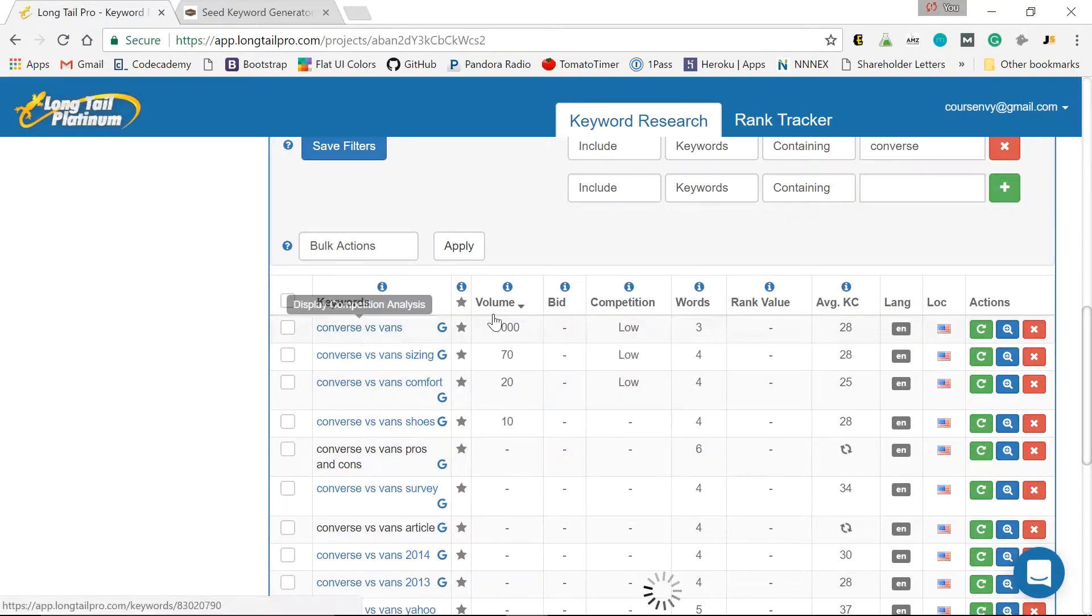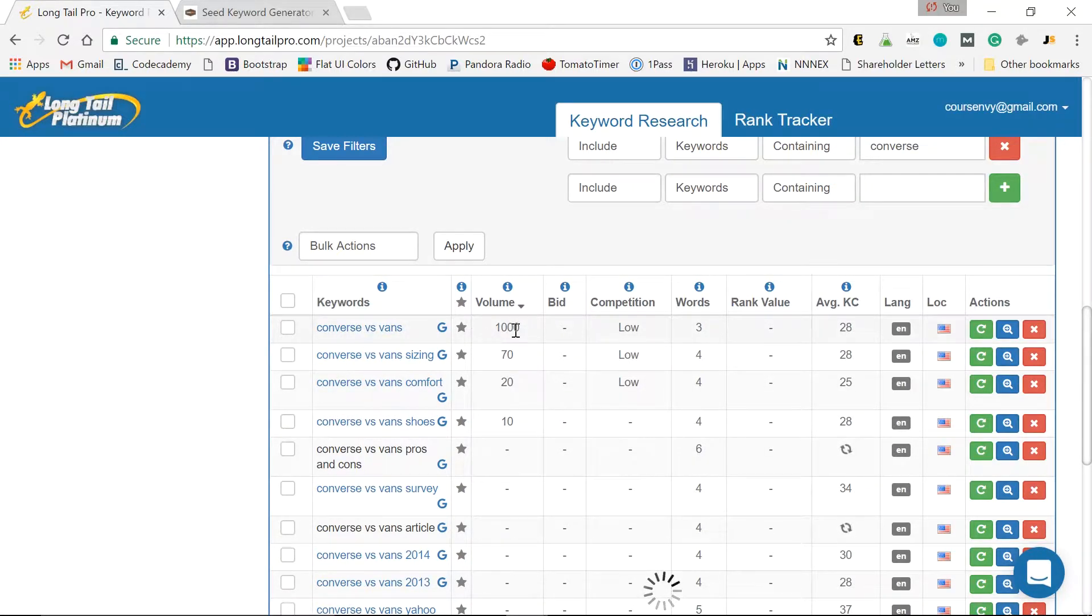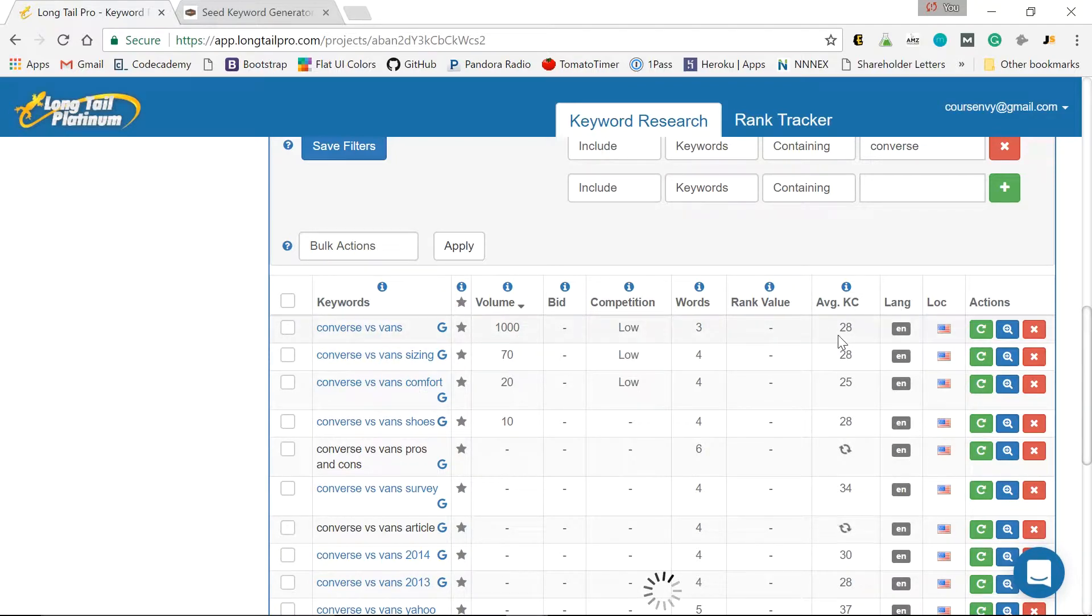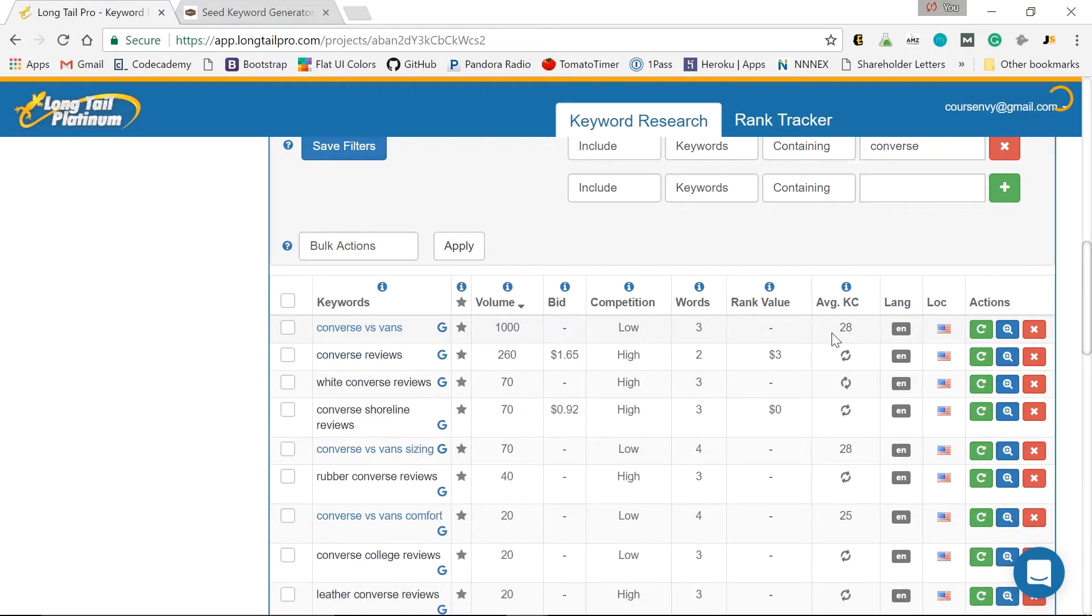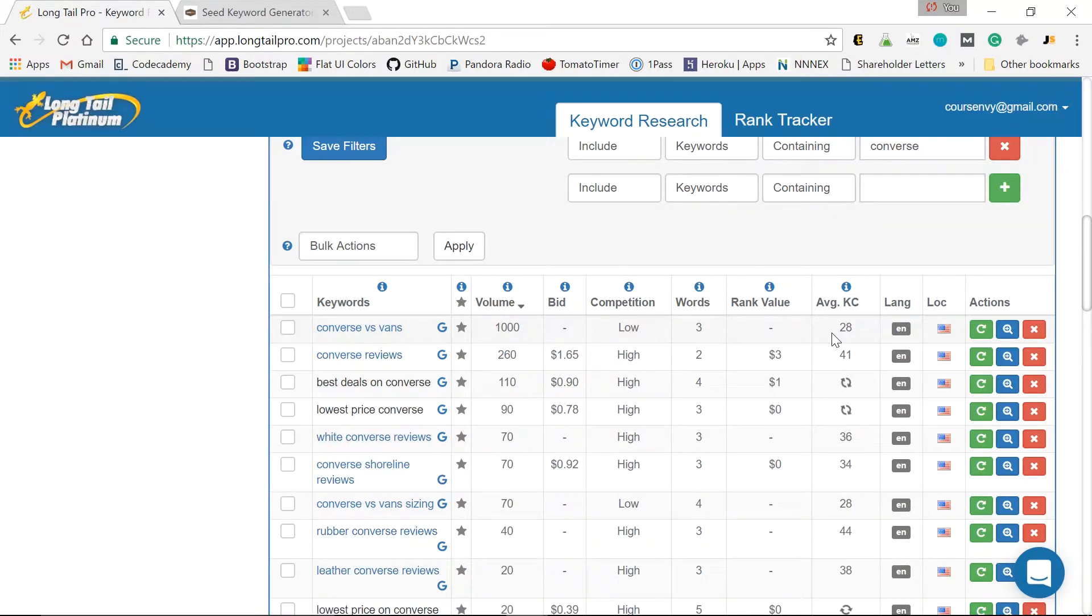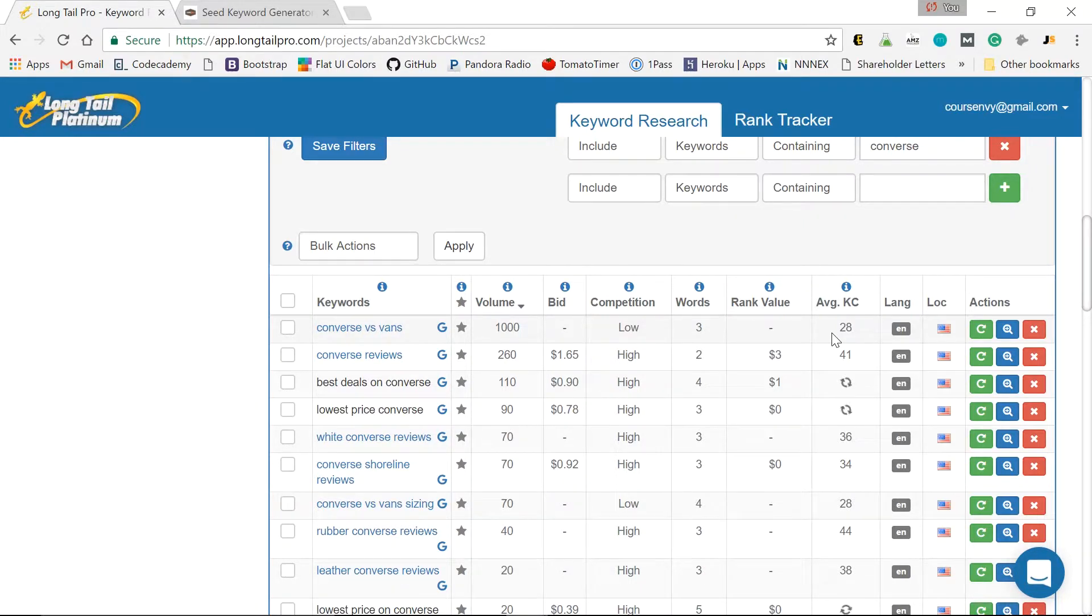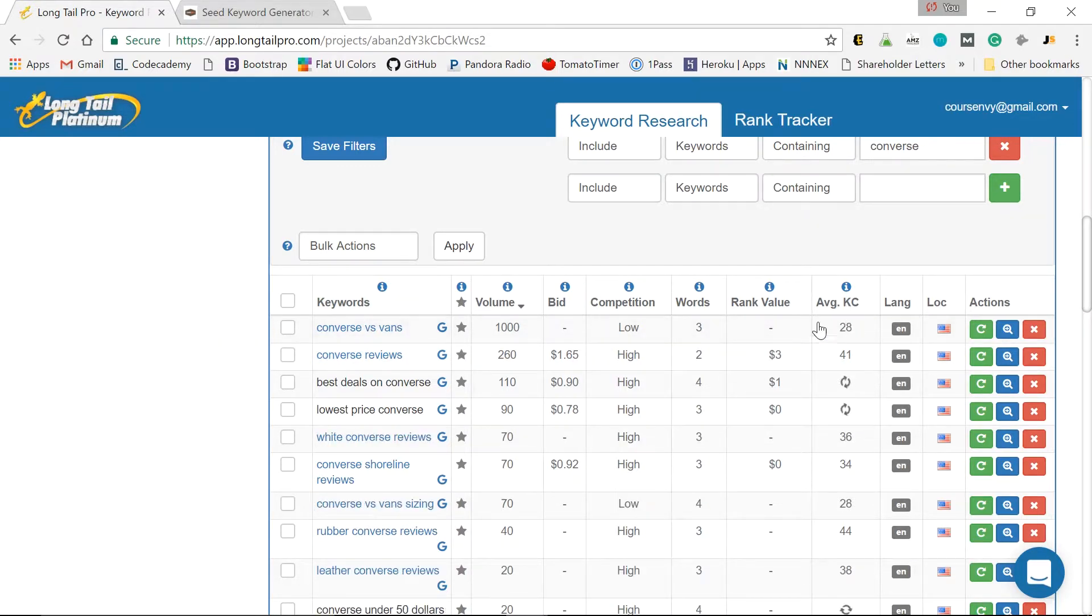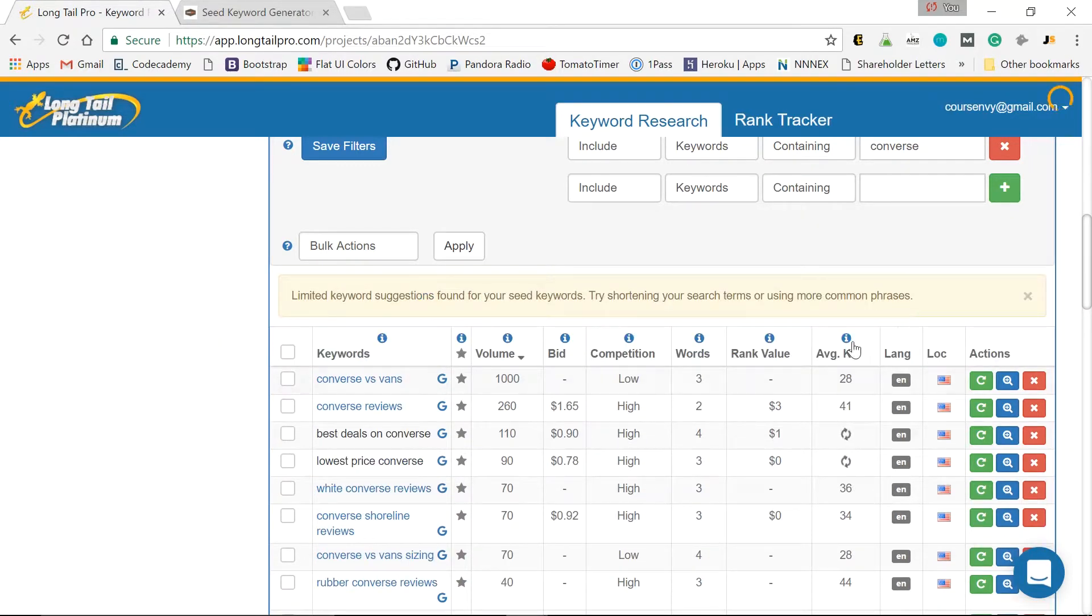Wow. Look at this. Converse versus Vans. 1,000. That's awesome search volume. I'll gladly build a blog post around that. In the average KC, 28. This is huge. Here's a freebie for you guys. Go build a blog post around this. Make some affiliate links to some Converse and some Vans shoes on any website you can become an affiliate for, such as Amazon. Give a nice side-by-side review of each. And then include affiliate links for each. And you could be attracting 1,000 people searching this term a month. And rank for it pretty easily in Google search.